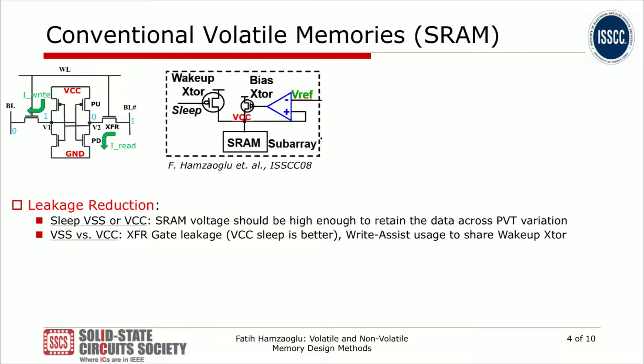Whether you drop SRAM VCC or VSS depends on your design and technology leakage components. If you care about the pass gate leakage through a stored-one value, you would rather drop SRAM VCC. Also, if you need a big wake-up transistor for SRAM VCC collapse, you can double duty that as a wake-up transistor after sleep as well, so you might prefer SRAM VCC collapse.